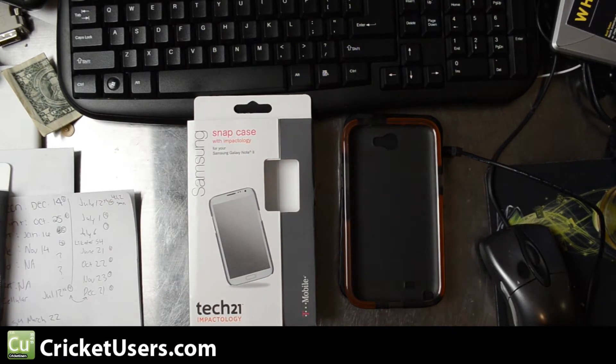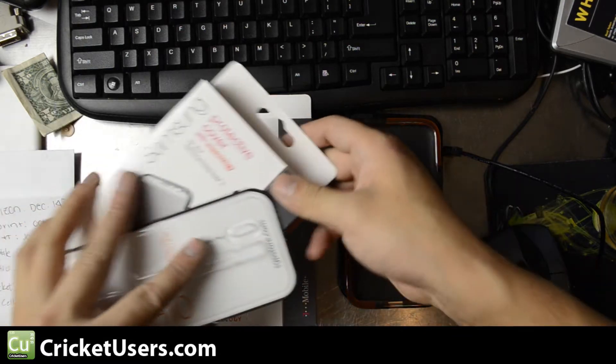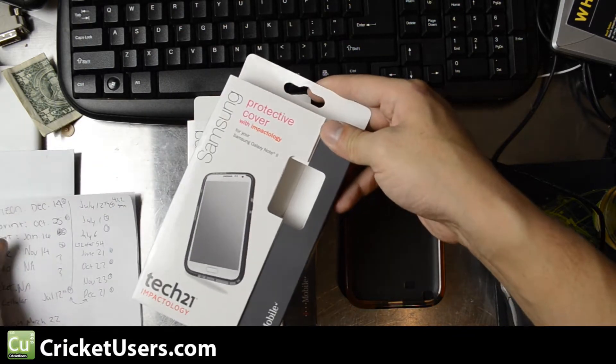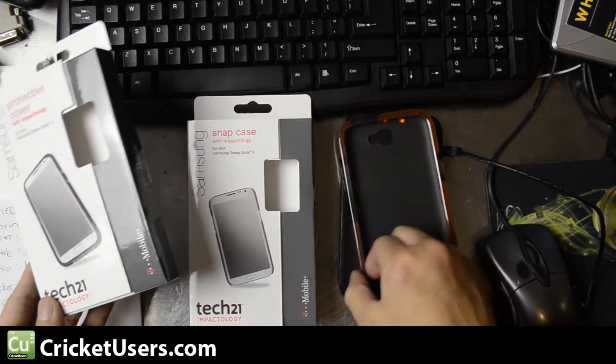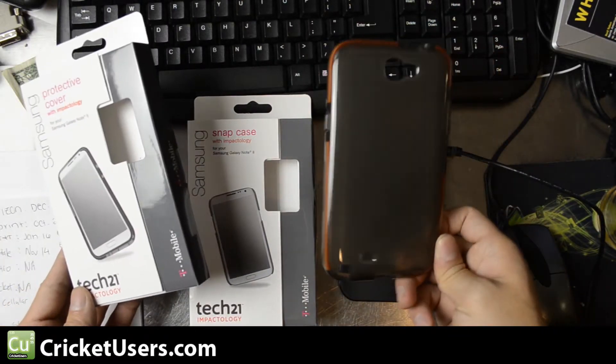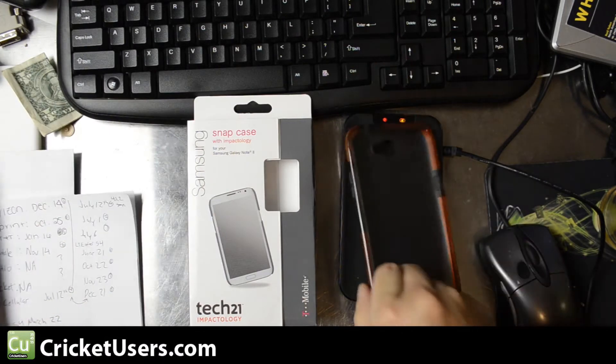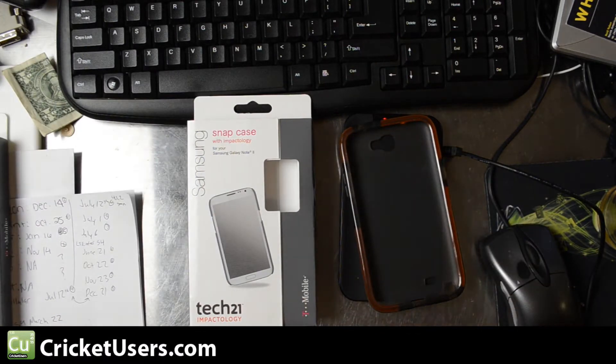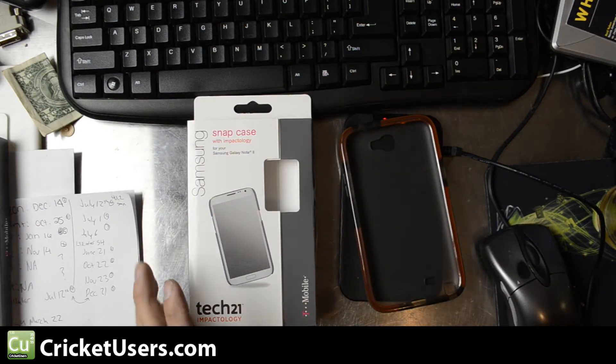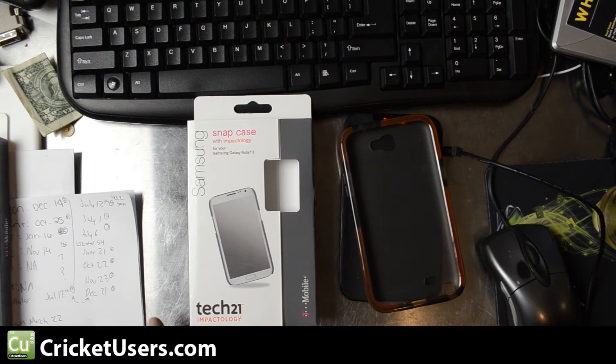In the video before this, we looked at the Samsung protective cover with Impactology by Tech 21, which was this one, and now we're going to look at the snap case with Impactology from Tech 21.